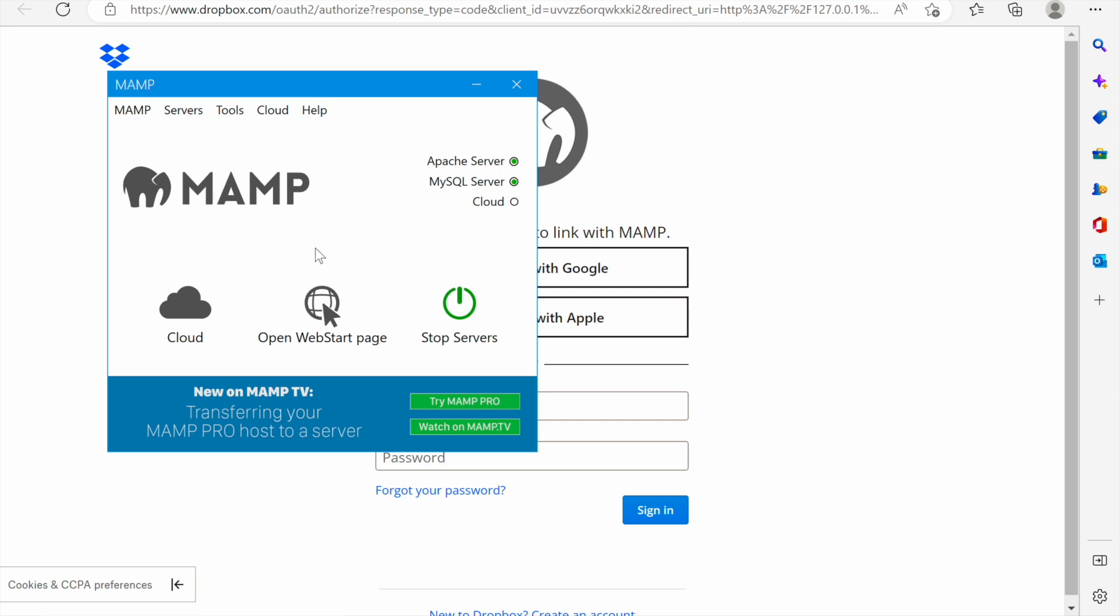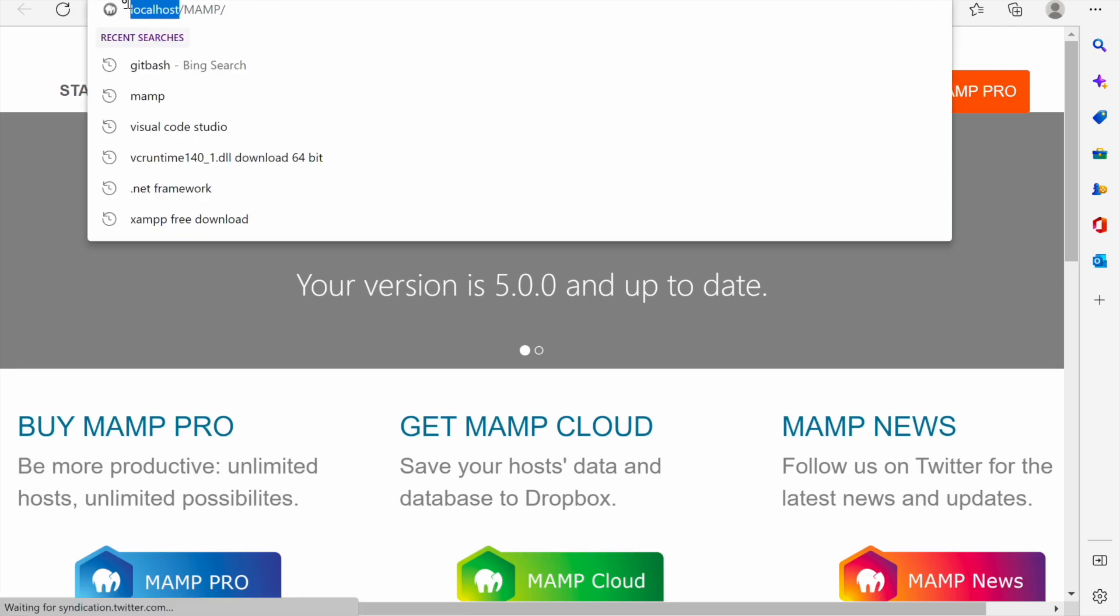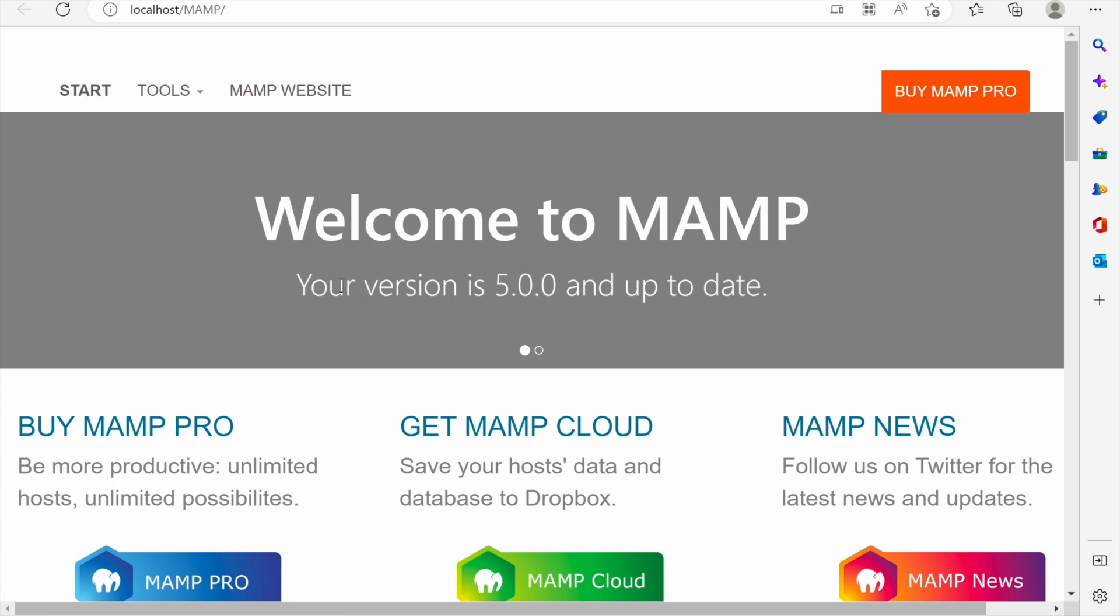If you click here the web page will be opened and the web page that is opened is at localhost MAMP. This means that MAMP is working properly and they are showing us the version we are using and they are saying that it's up to date.